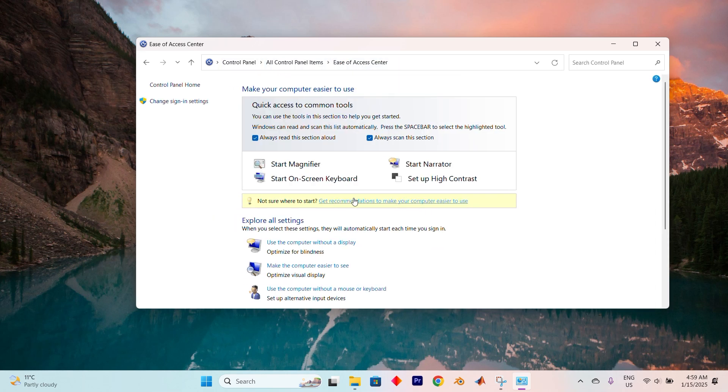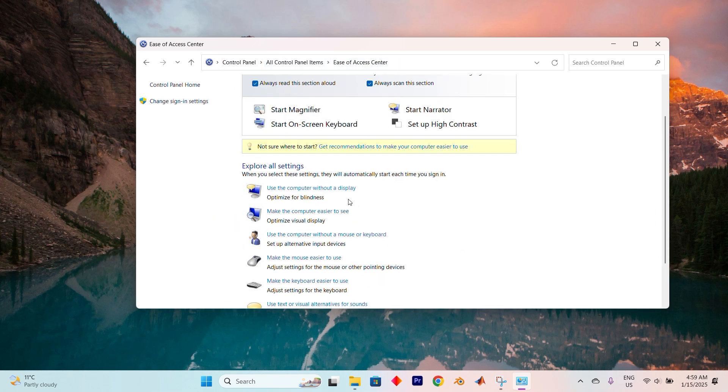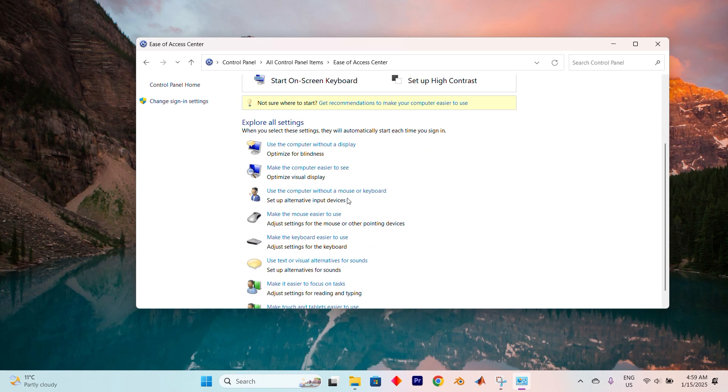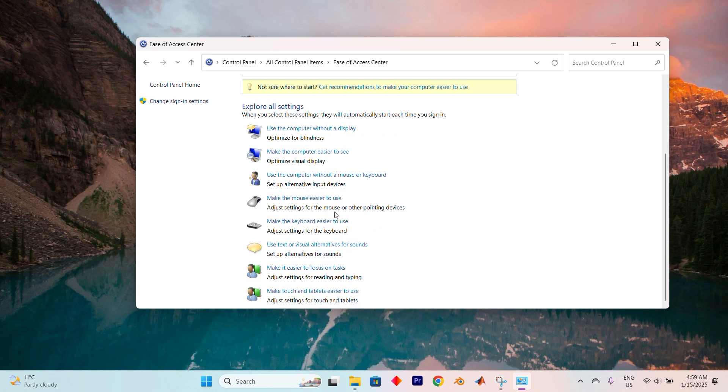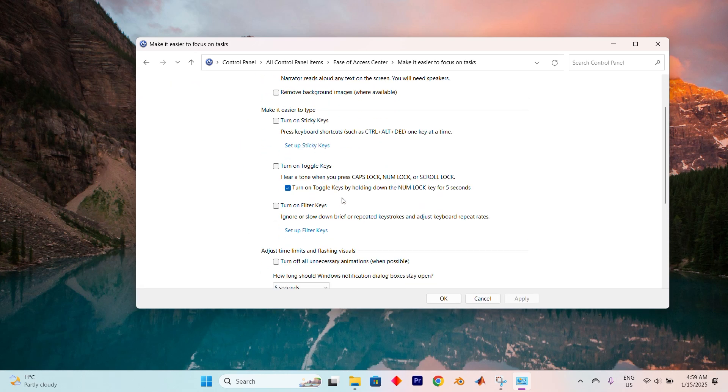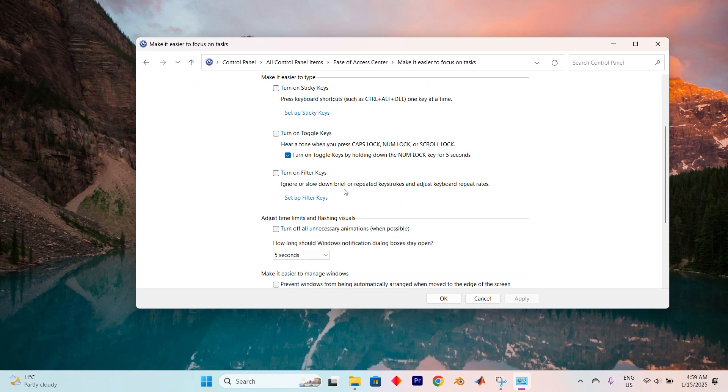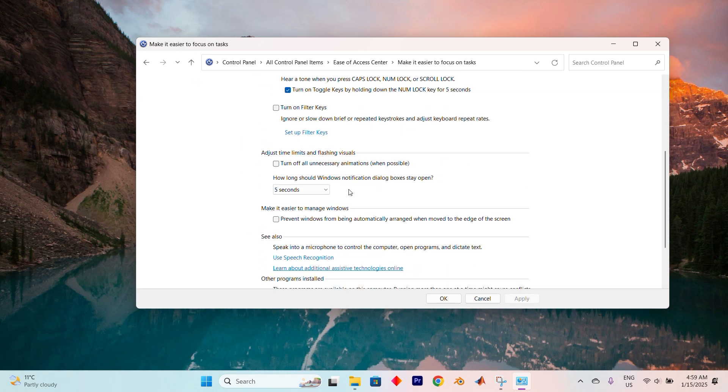Now head back to the main page of the Ease of Access Center, scroll down and tap on Make It Easier to Focus on Tasks.